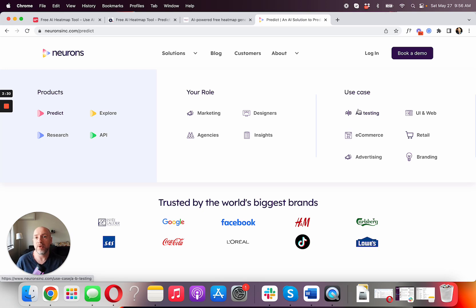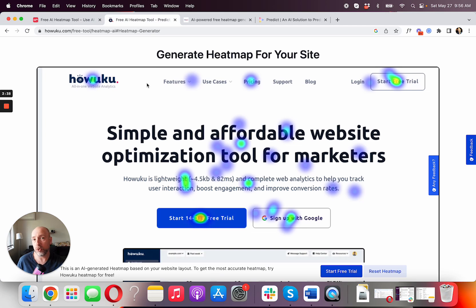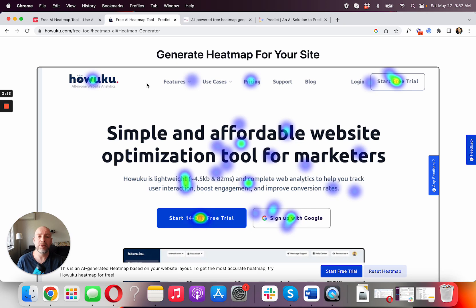So there you have it — four different AI tools you can use. What's amazing, especially with Zyro and Hawuku, is you can use them right away. You can literally take your competition, load up their website on Hawuku, or take a screenshot and throw it onto Zyro. If you want to know what your competition might be doing better than you, analyze their heatmaps with AI heatmap tools and take advantage.